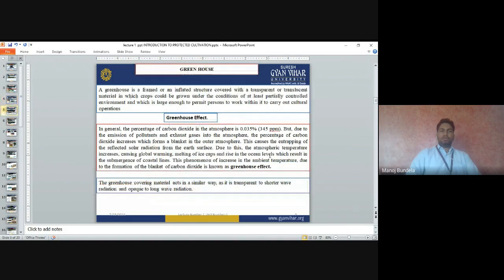A greenhouse is a framed or inflated structure covered with a transparent material in which crops are grown under at least partially controlled environmental conditions, and which is large enough to permit persons to work within it to carry out cultural operations. Normally it is a covered framework — we can use plastic or polythene to cover it.